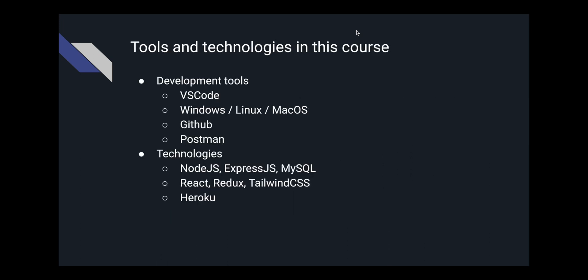Besides Node and React, we also need to work with some other technologies like MySQL, Tailwind, and Heroku. Don't worry if you don't know these tools, we'll cover them in details.